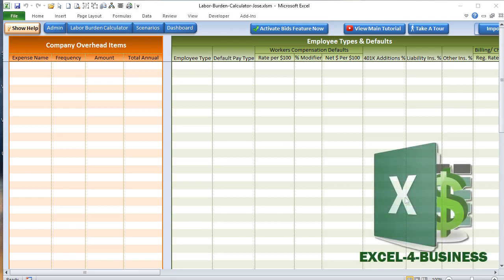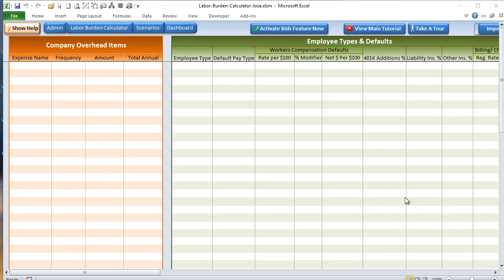Hello, this is Randy with Excel for Business and we're going to go over the bids add-on tutorial for the labor burden calculator. If you have a copy of the labor burden calculator, you'll want to make sure you have already activated your copy because this is an add-on to the paid version.